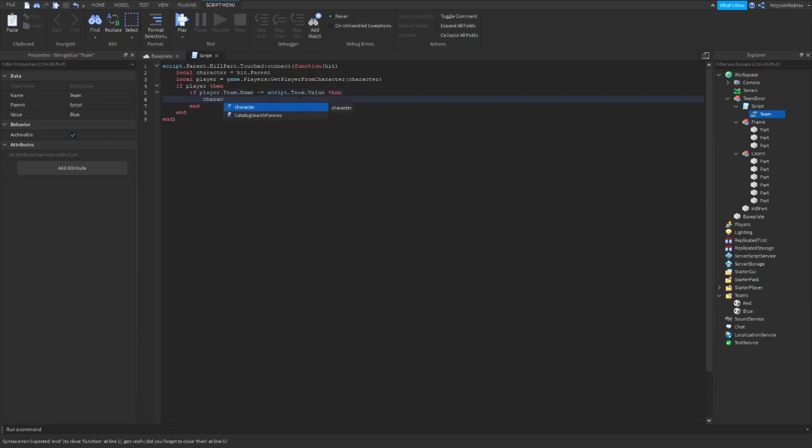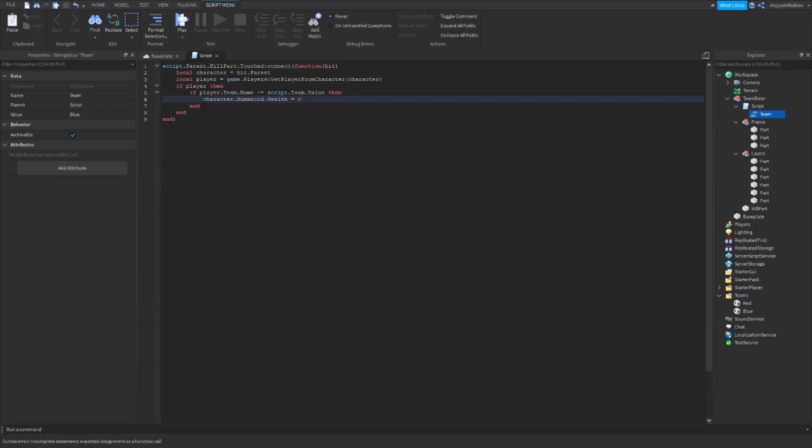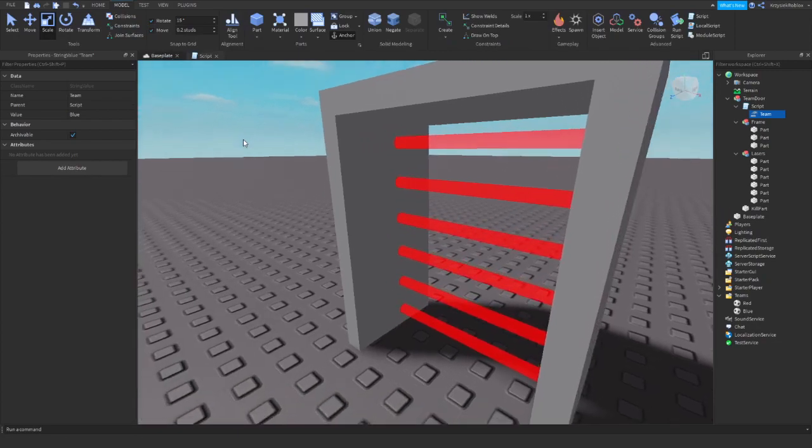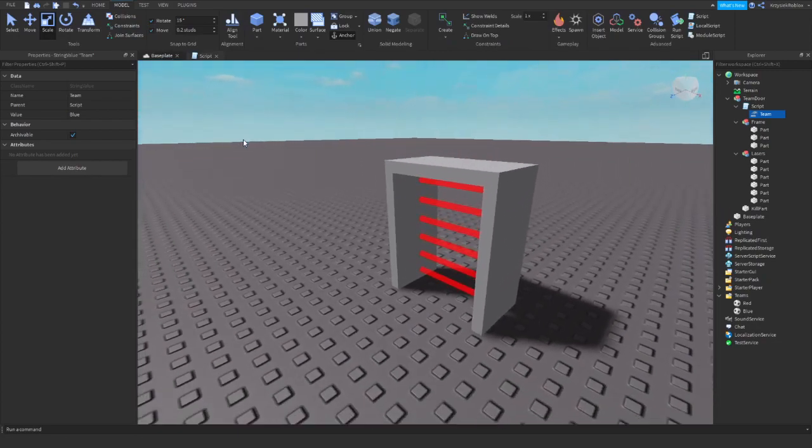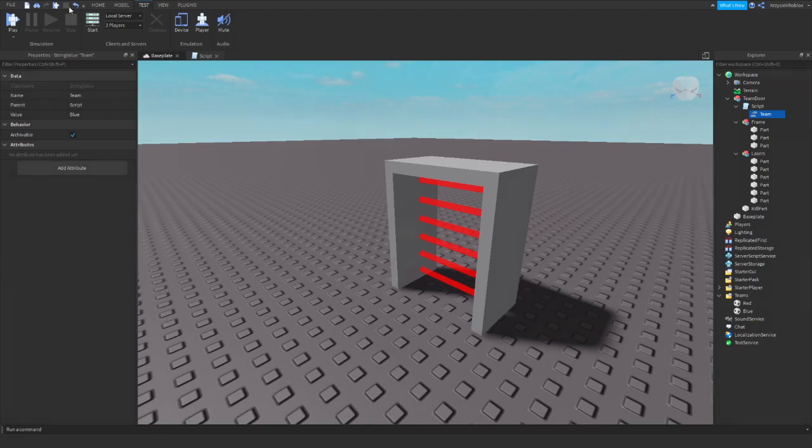then we need to kill the player. So character.Humanoid.Health equals zero. Okay, so let me set up a server and we'll be right back to testing this door.